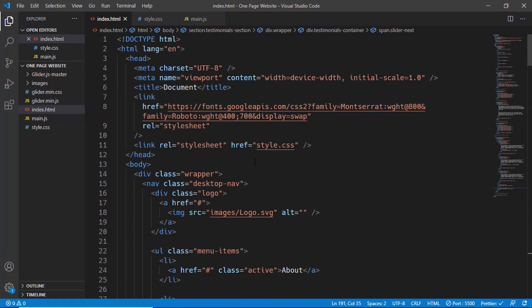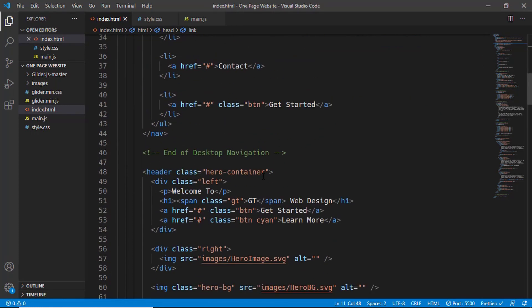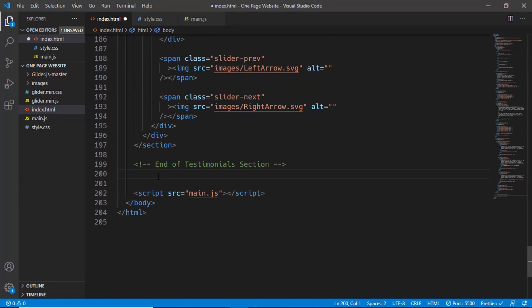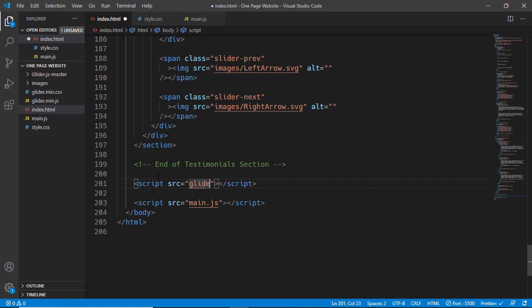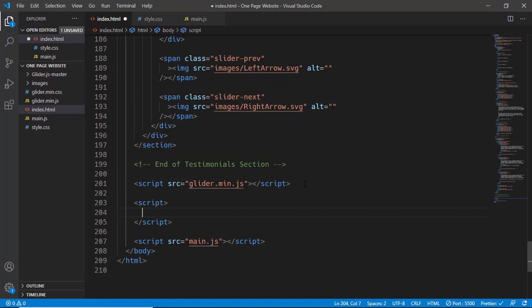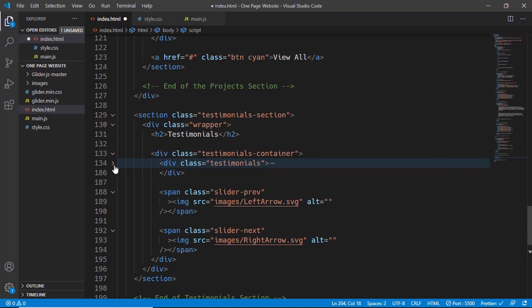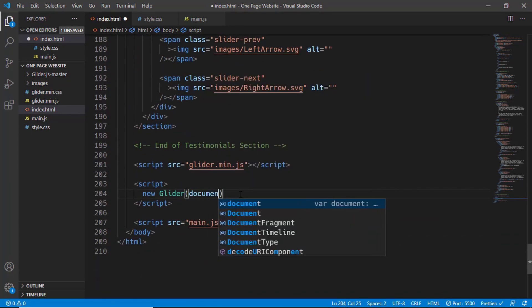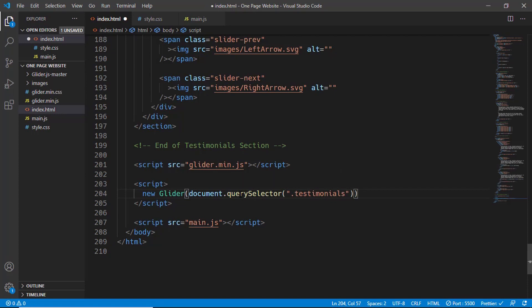In the HTML, first add the CSS link in the head section by typing the link to glider.min.css. Then just before main.js, add the JavaScript link with a script src pointing to glider.min.js. For Glider.min.js to work we need to create a new Glider object, so let's add a script tag. Type 'new Glider' and in parentheses reference the container of the sliders — the testimonials div — using document.querySelector('.testimonials').